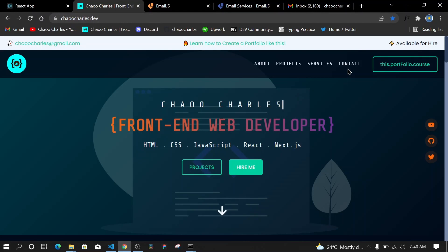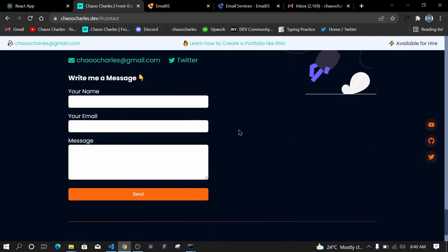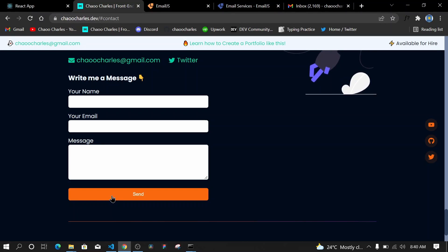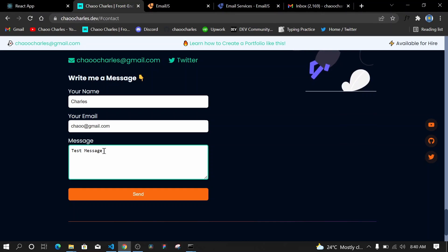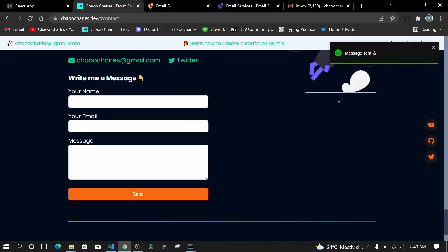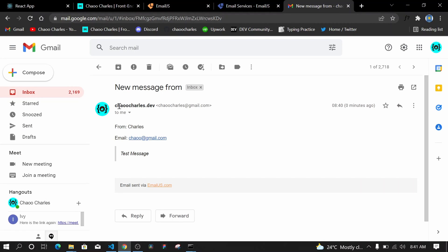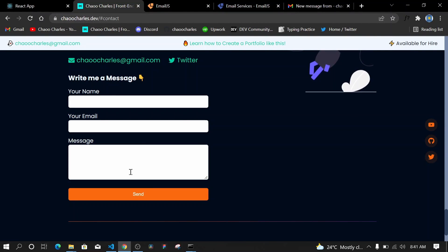Here at my portfolio's contact section, I added a cool feature — a contact form that can send a message to my email without any backend code. I'm using React and an email platform called EmailJS. If I type a name, email, and test message and hit send, I get the email at my Gmail — showing the sender's name, email, and message — sent via emailjs.com.